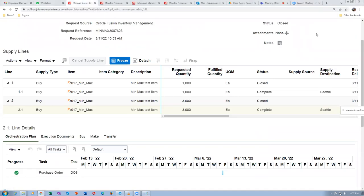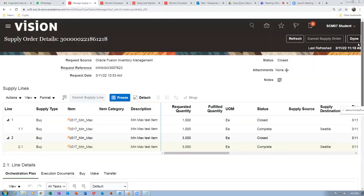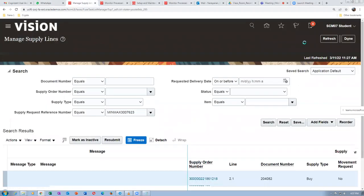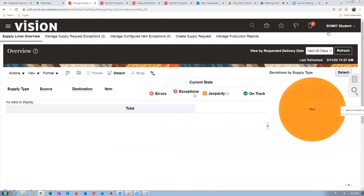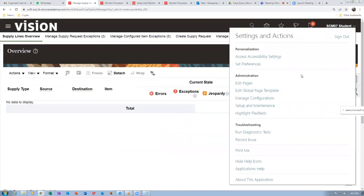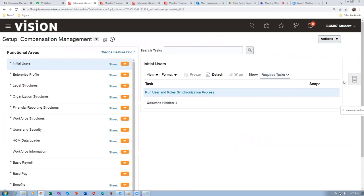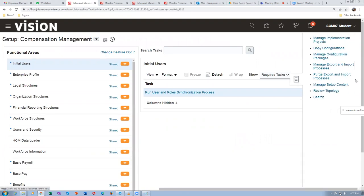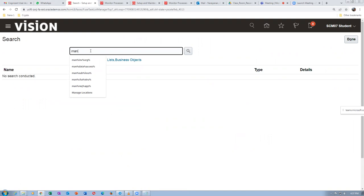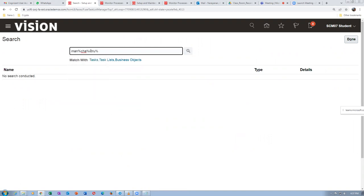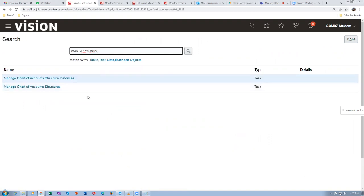I'm going to show how to troubleshoot the problem. If you learn it, you can do at any point of time. Click on done. Click on the name, go to the task, go to setup and maintenance. Click on this icon, click on search. I will say manage chart of accounts structures.